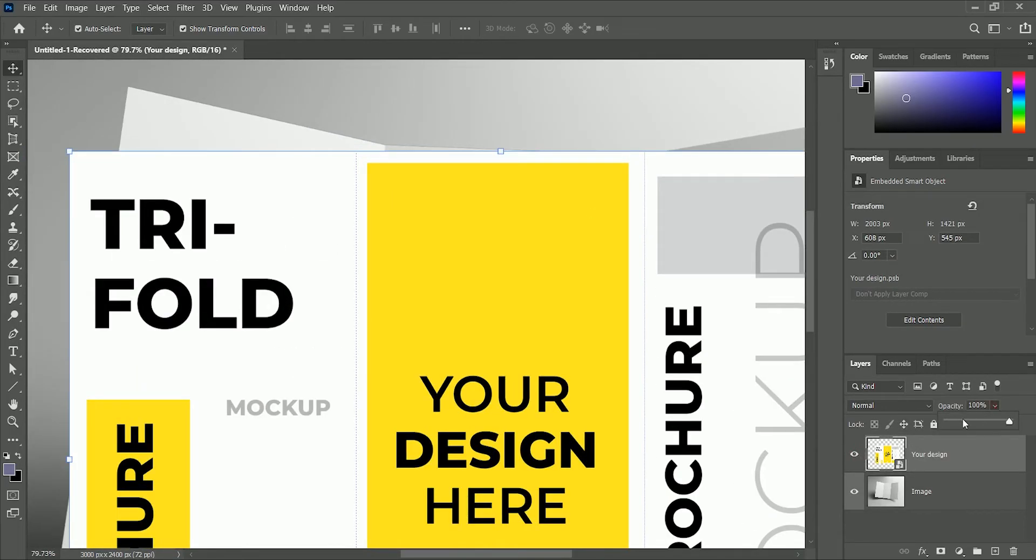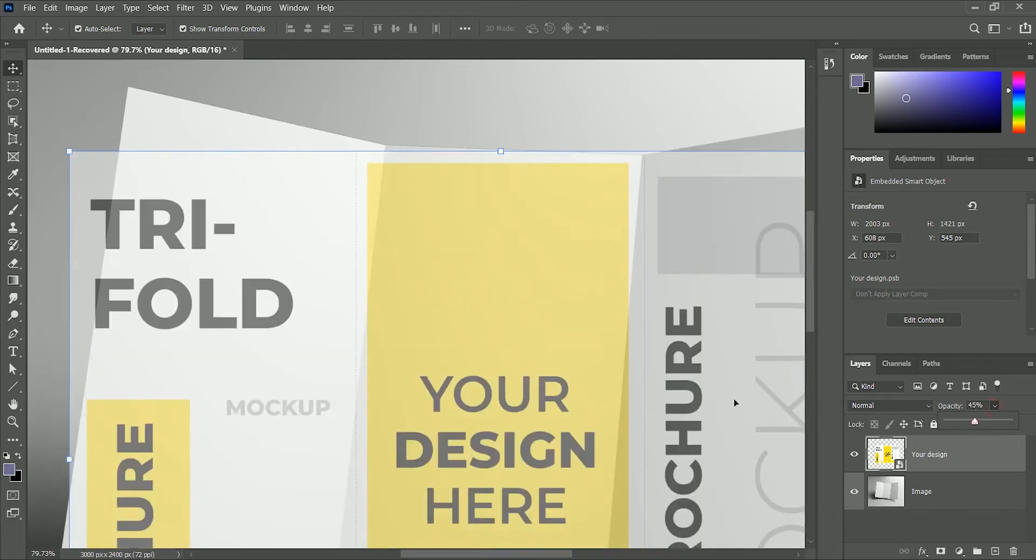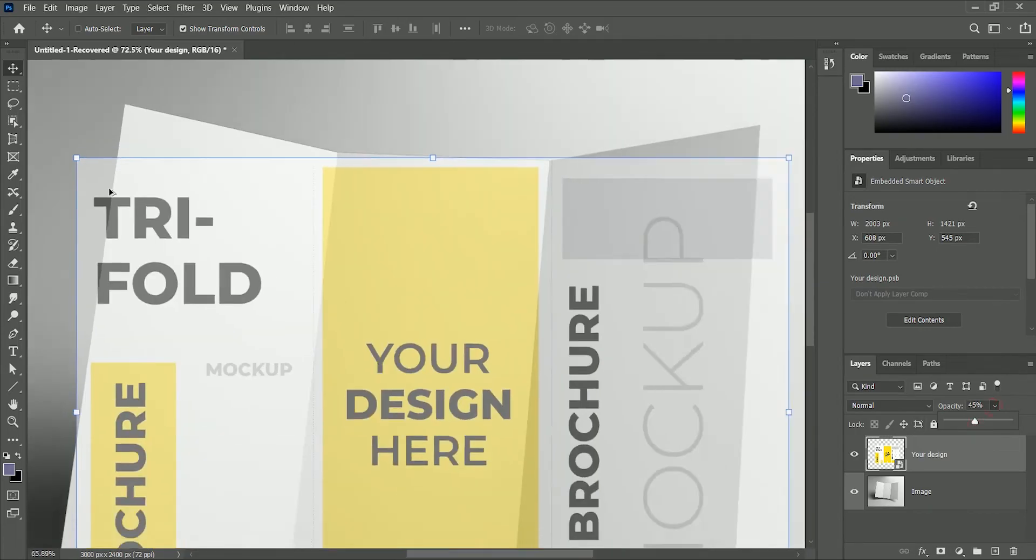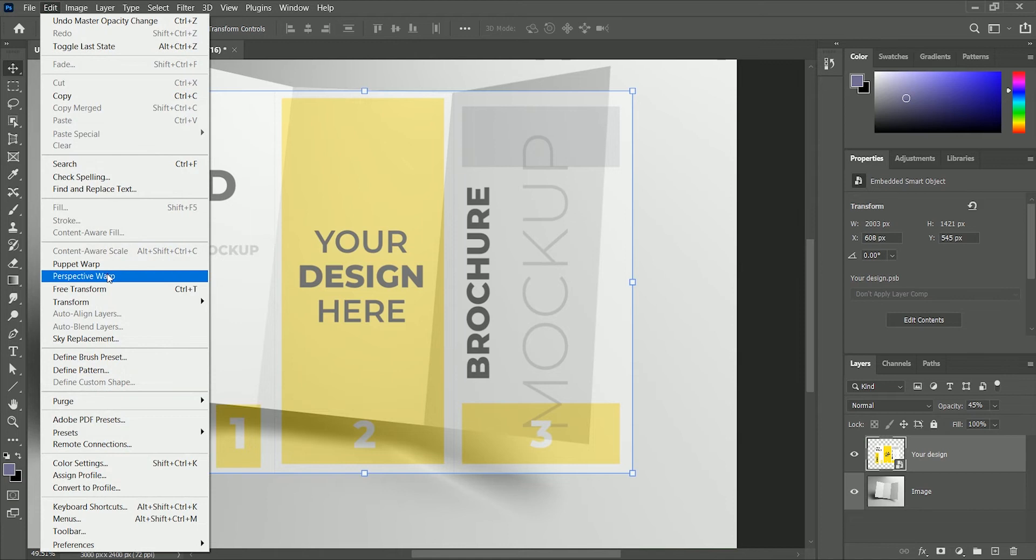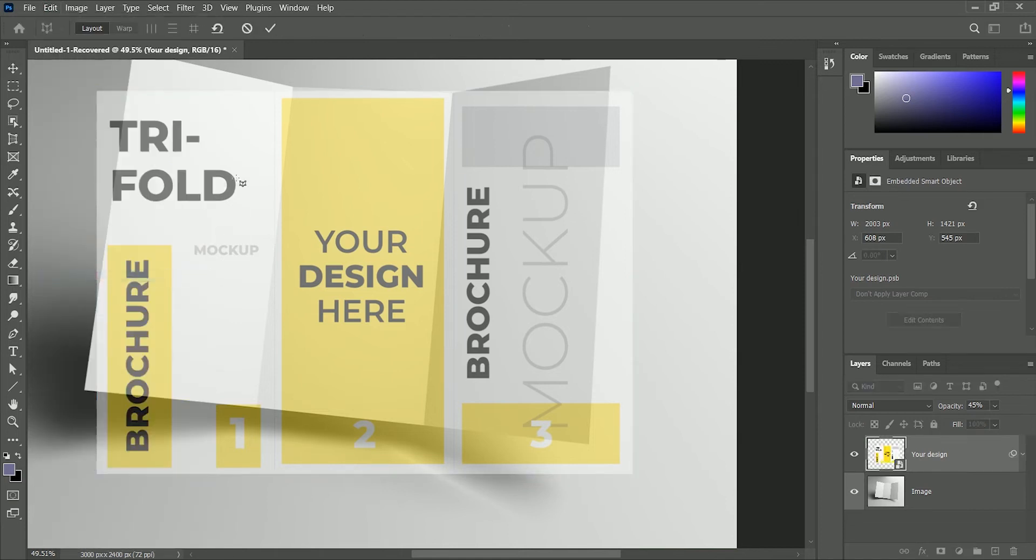Now reduce the opacity to 45%. Now go to Edit, take the Puppet Warp tool. This is the main tool to make any image or text perspective.